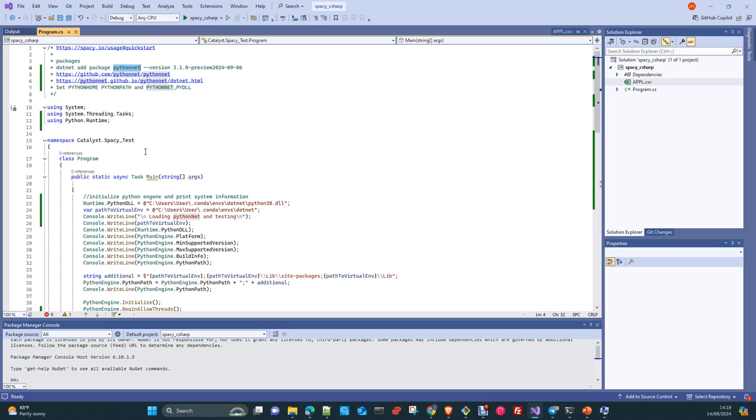Also, I'm exploring quantization and transforming models into different formats to use run times like ONNX, OpenVINO or TensorRT.